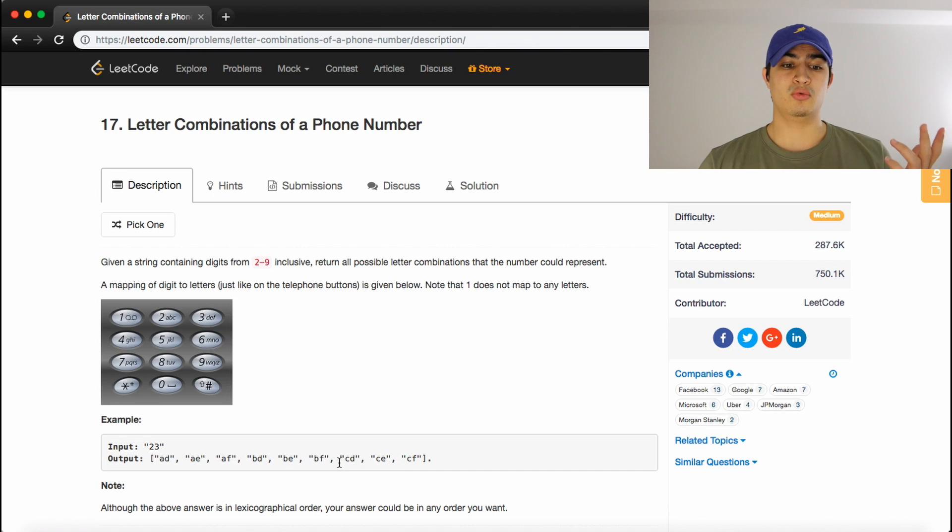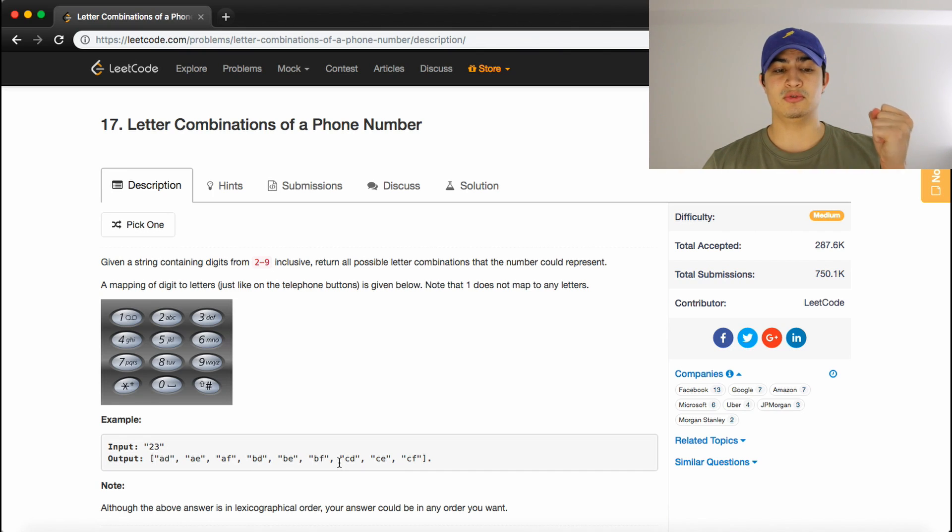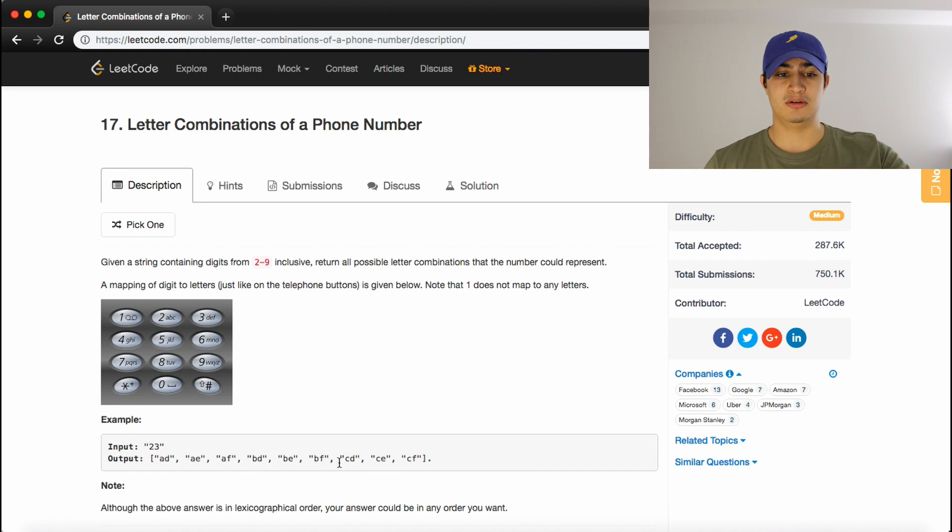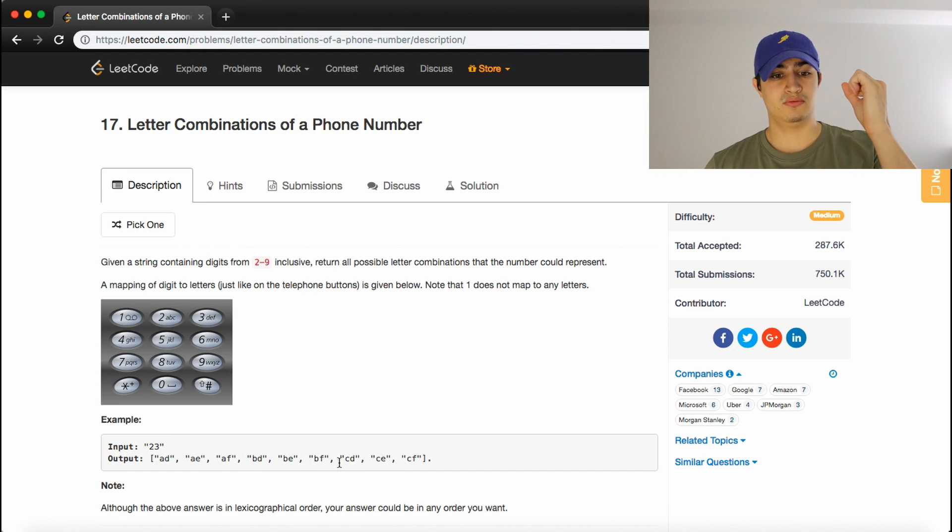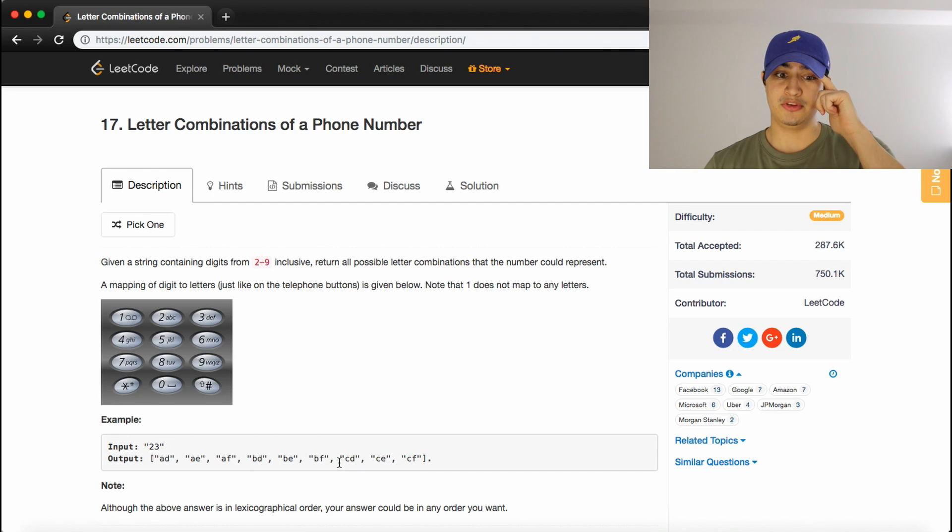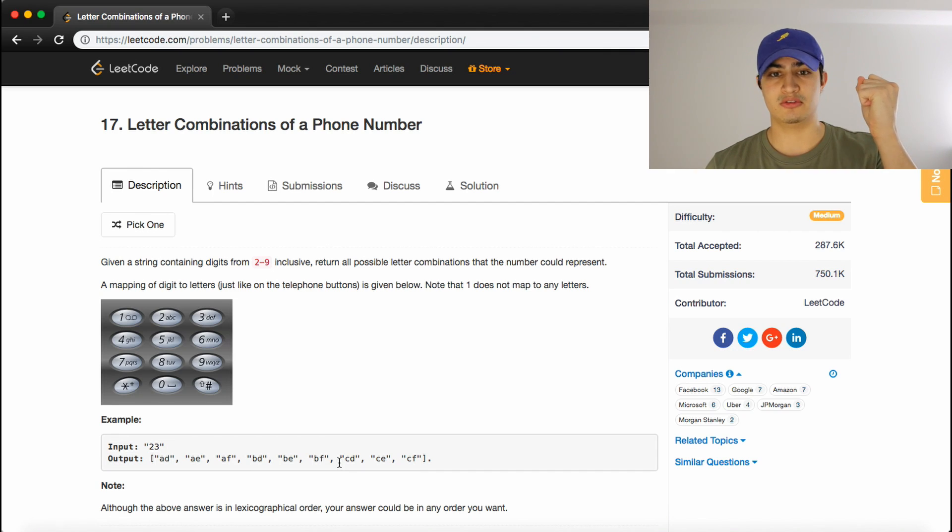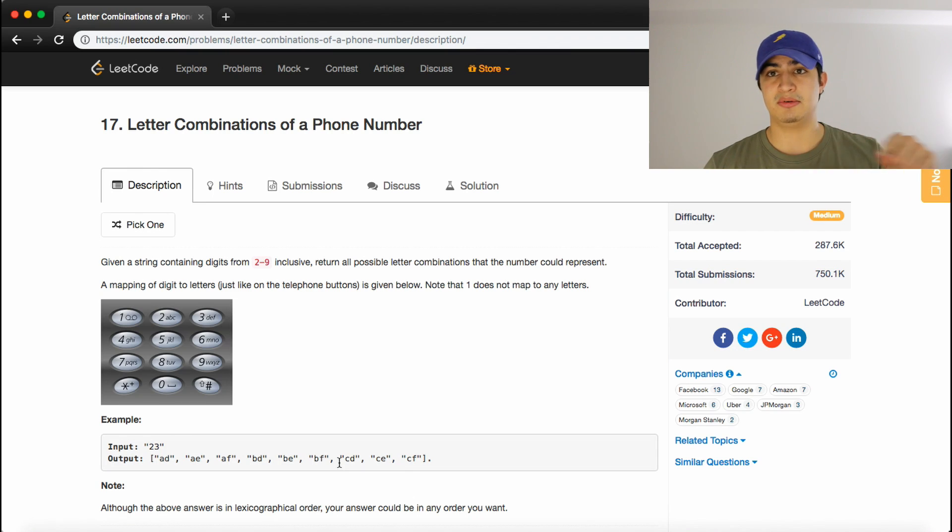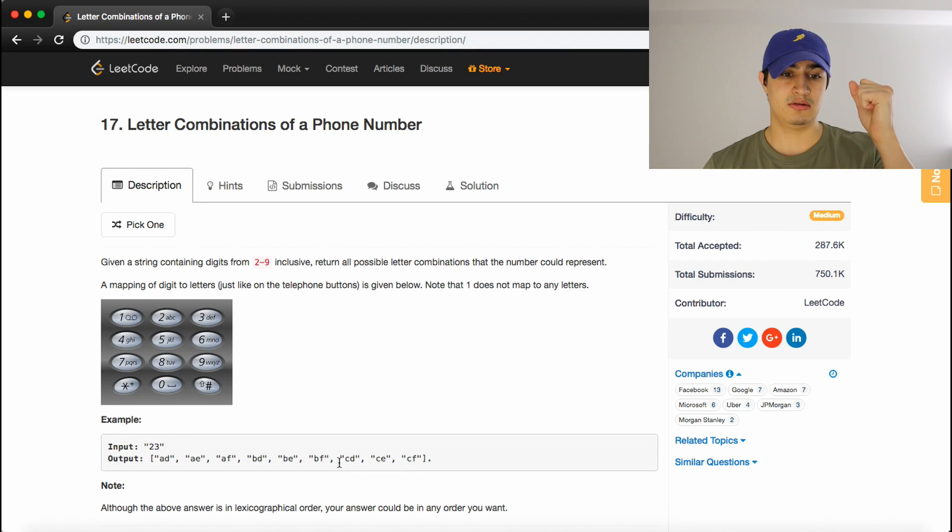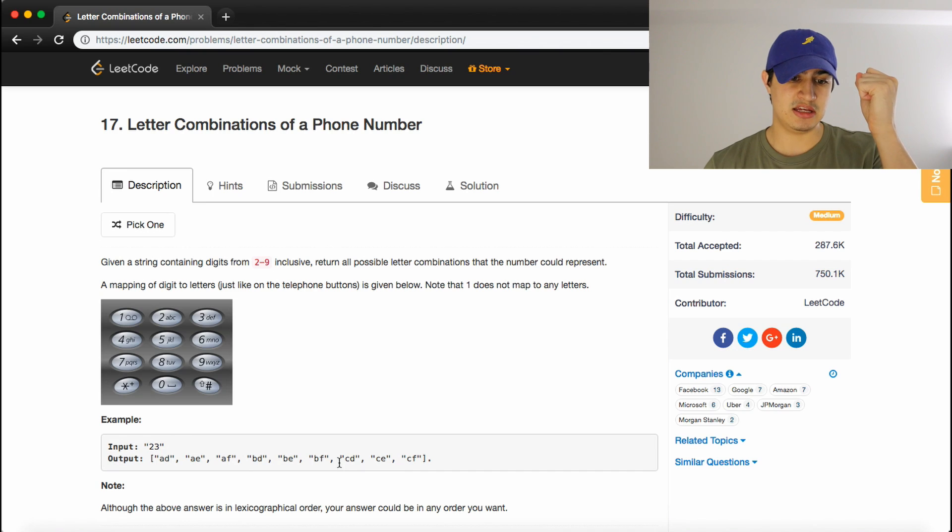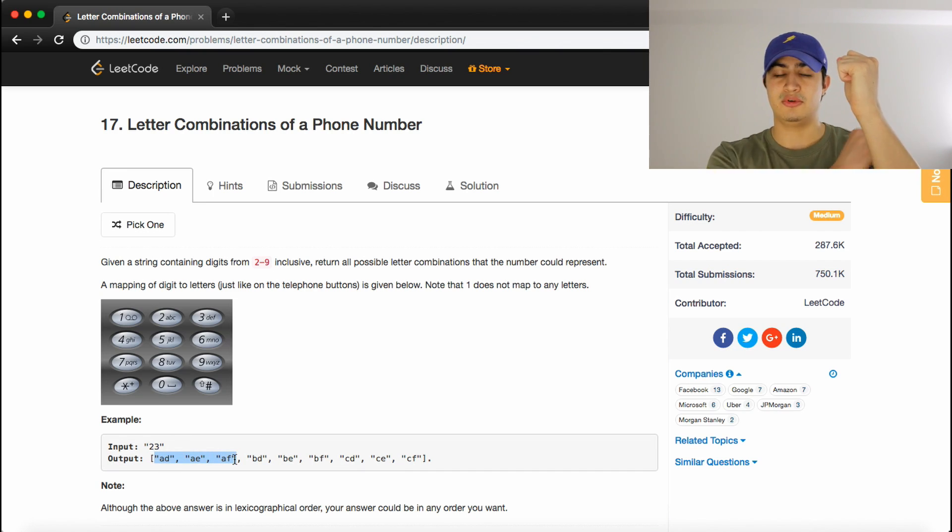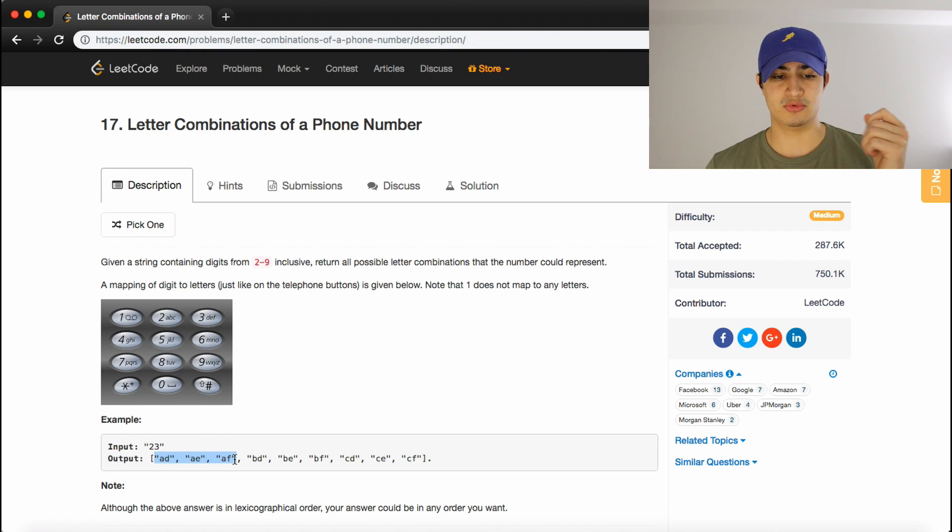So we want to take one representation of 2, so say A, and then move on to the next number. So in this case, it'd be 3. So now we're passing the string A to this recursive call, and then we want to match up that A with all the possible combinations of 3. So we would get A, D, A, E, and A, F as our recursive calls 1, 2, and 3 underneath our root for A.